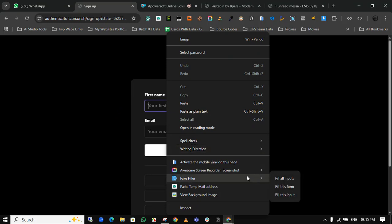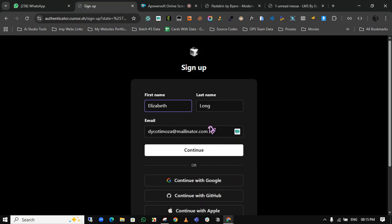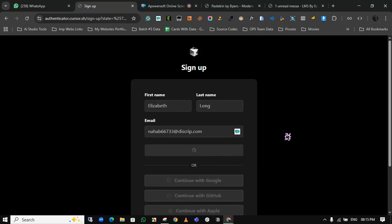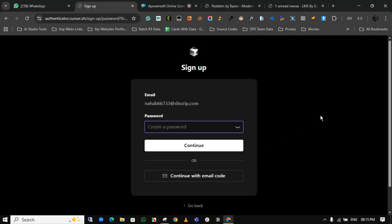Enter all the inputs. I'm using a temp mail. Click continue.